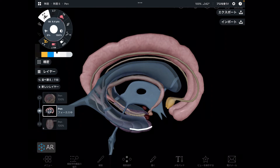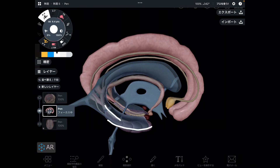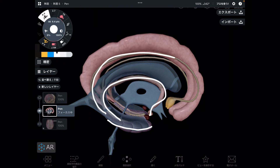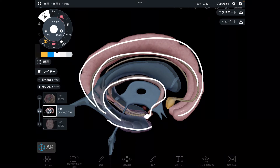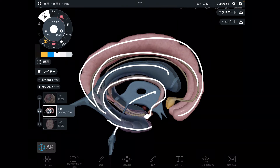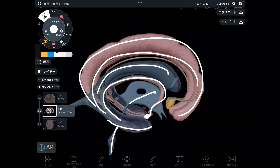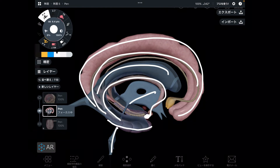Let's review: hippocampus, fornix, mammary body, indusium griseum, amygdala, cingulate gyrus, lateral ventricle, third ventricle, fourth ventricle. There are a lot of structures inside the brain — we looked at brain structures one by one.